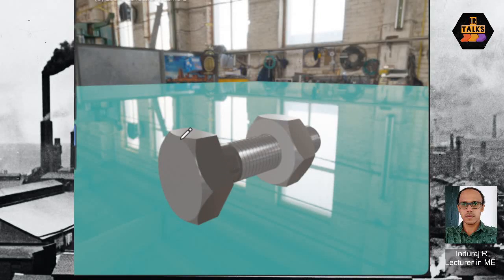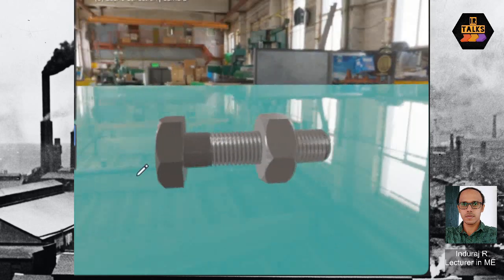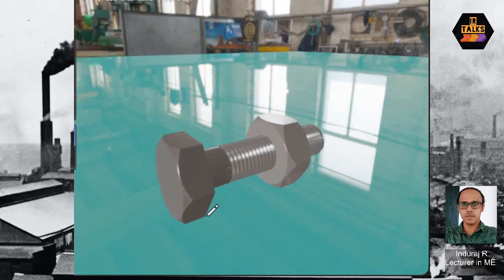This is a hexagonal nut — it has a hexagonal shape at the head. The bolt is also hexagonal. There is also a square type. This is a right-hand thread; in the right-hand thread, we will use the nut and bolt.